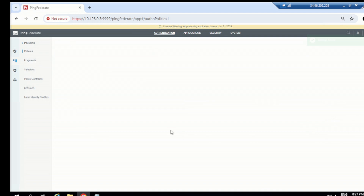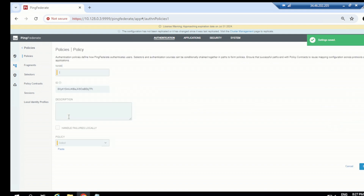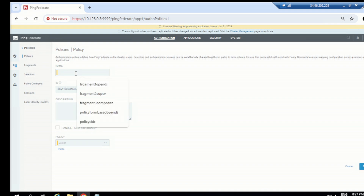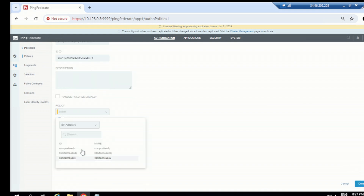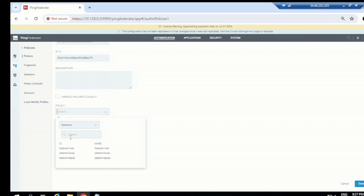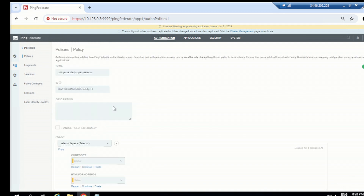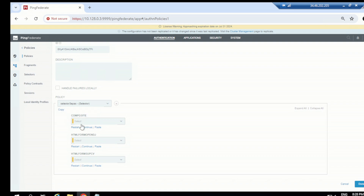Now let's create one more policy — that first one was just for explanation. Let's create a policy for the Extended Property Selector. First, select the selector for the condition check. You can choose adapters, connection selectors, or fragments for the condition check, but we're going to use the Extended Property Selector. I'll choose EPS External Property 1, and you can see all the result values populate: Composite, HT1 Form Integer, HT1 Form SQPCB.